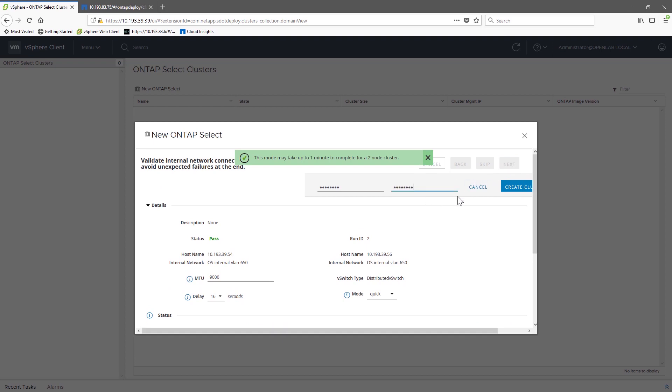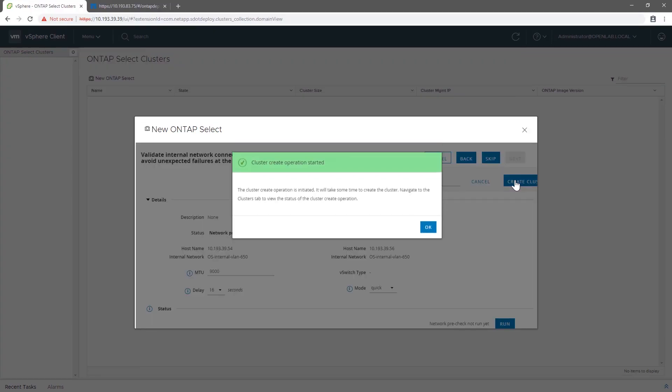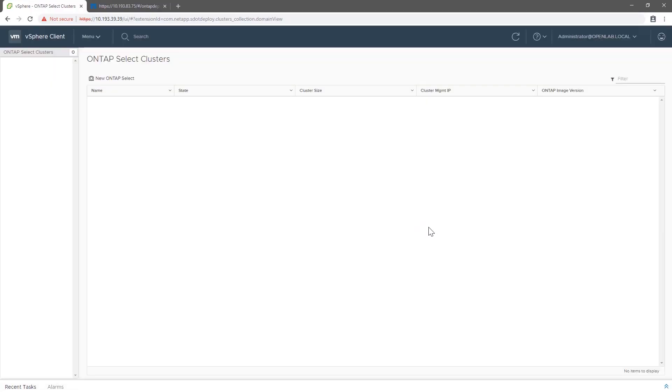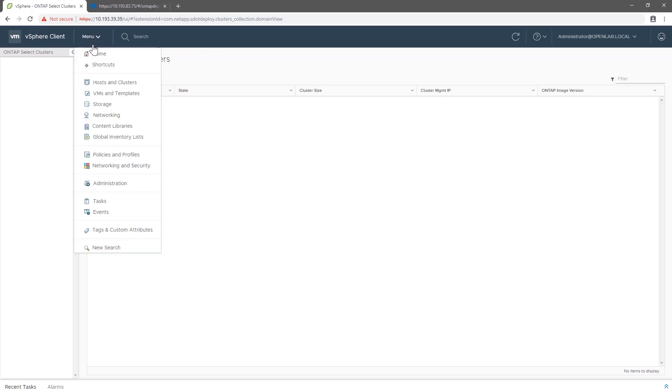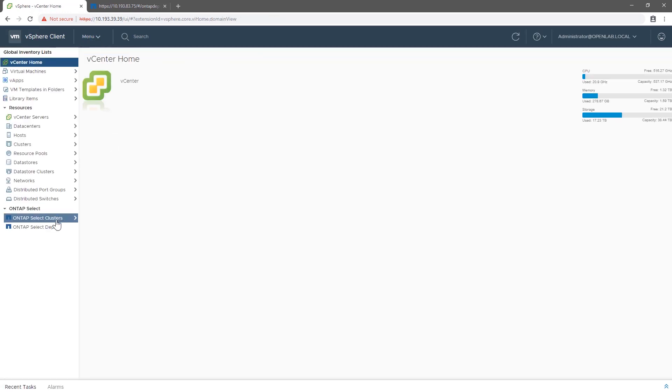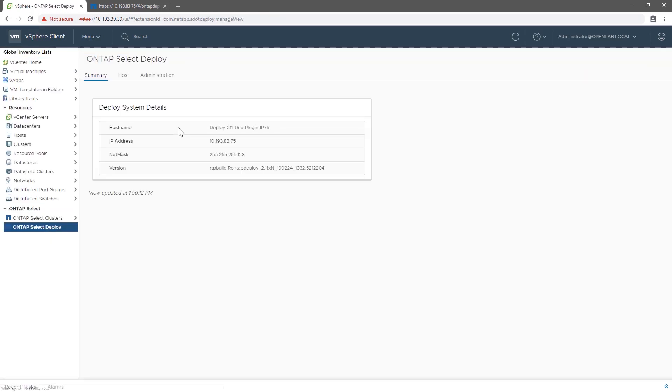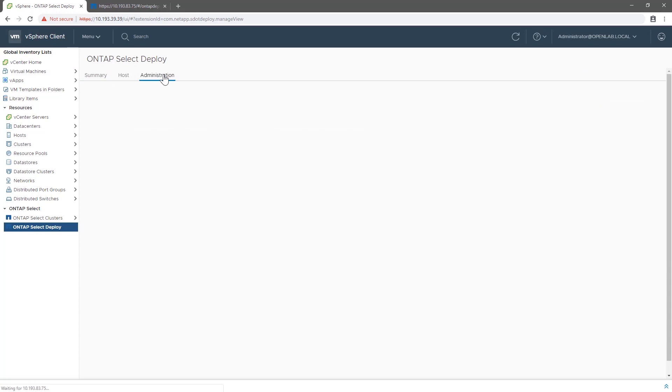We can monitor the cluster creation using the Deploy plugin. So in the menu, under Global Inventory Lists, choose Deploy this time. Click on Administration, and now you can see all the events in the Deploy log.